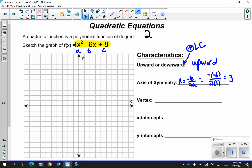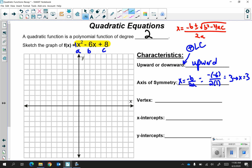Keep in mind that your axis of symmetry should be written as x equals 3. If you're wondering why it's negative b over 2a, that comes from the quadratic formula — you have negative b over 2a and that's where the axis of symmetry comes from. The square root of b squared minus 4ac is your discriminant and that's going to tell you how many roots you have, but that's for a different video.